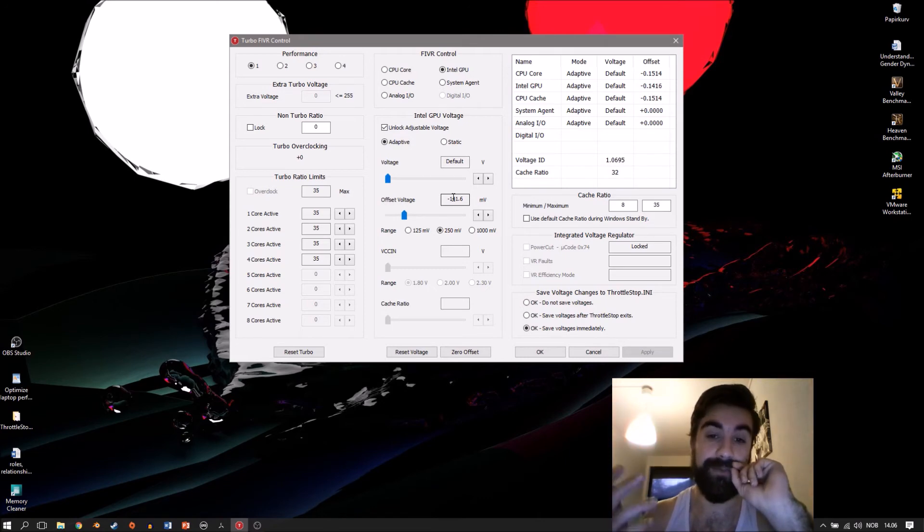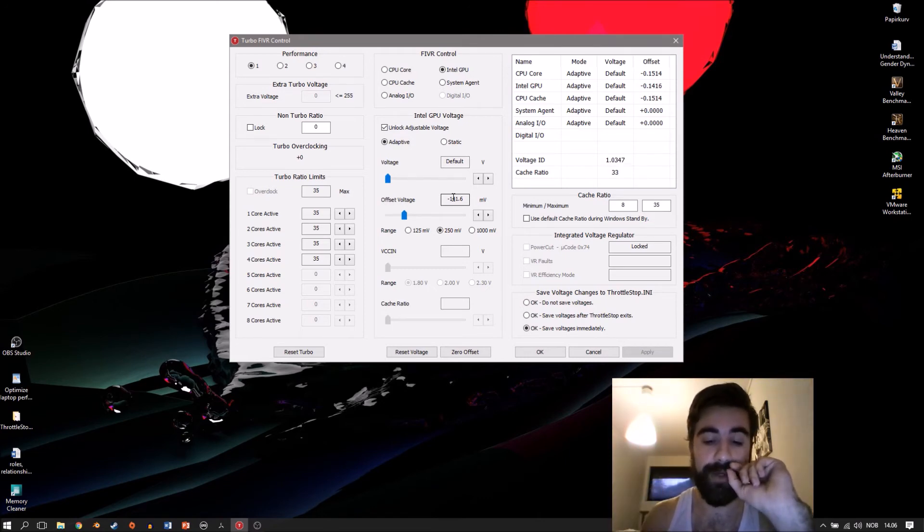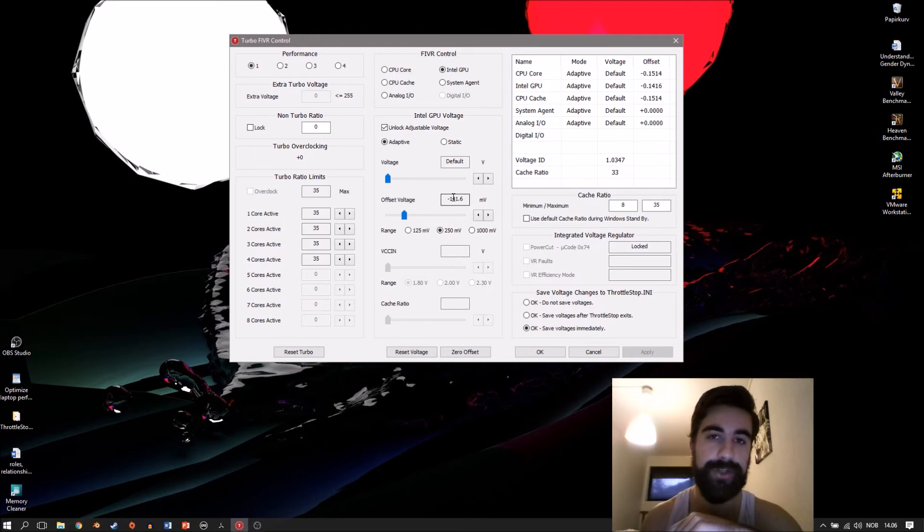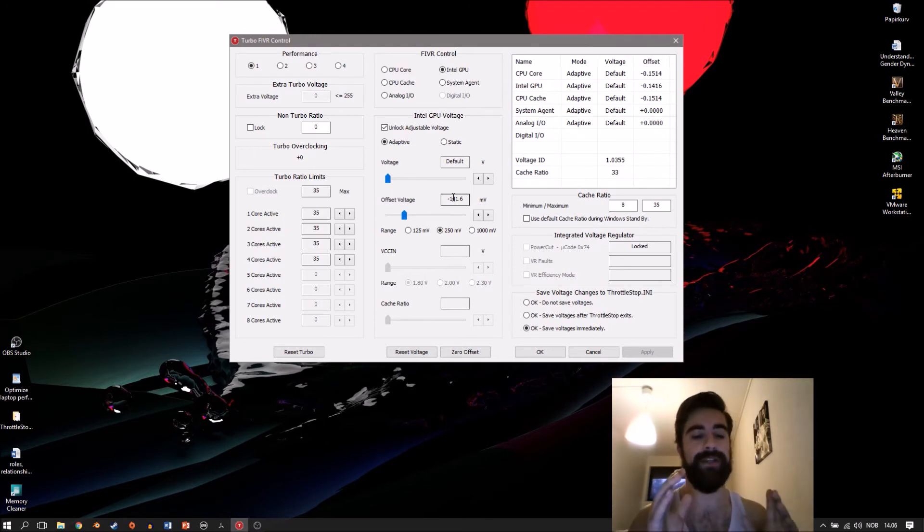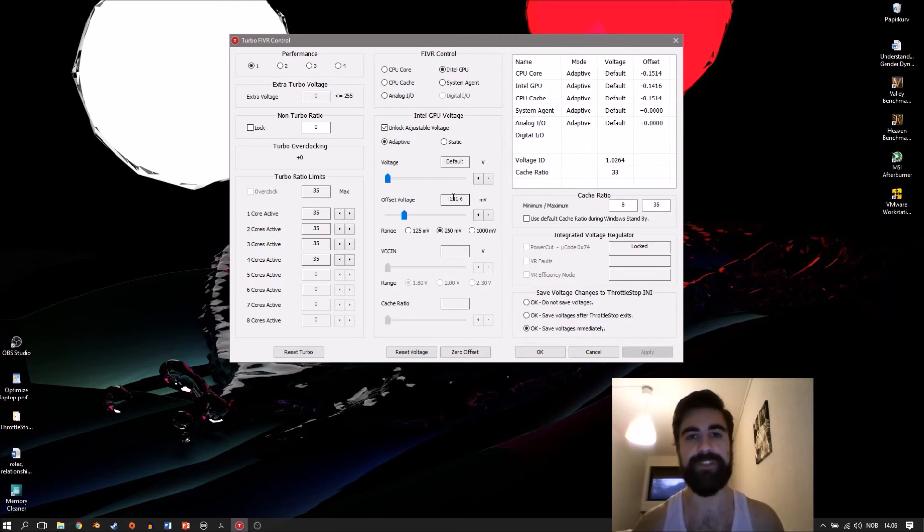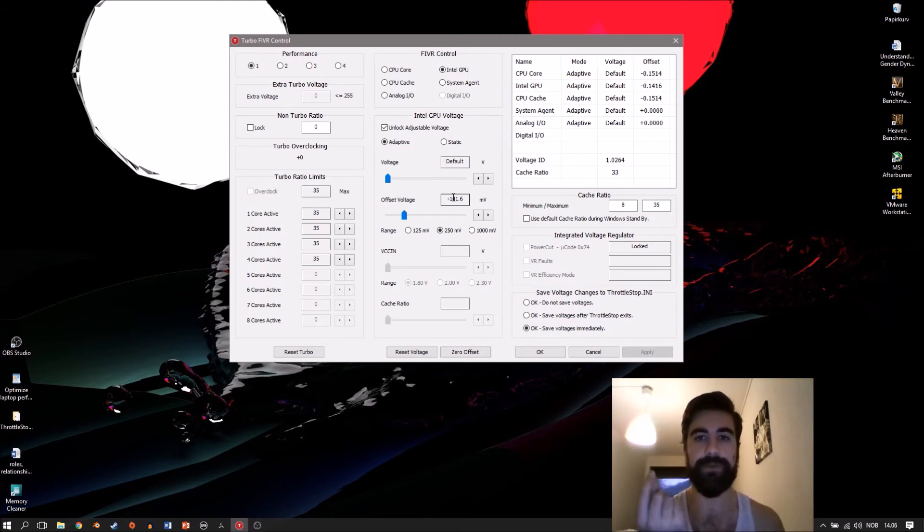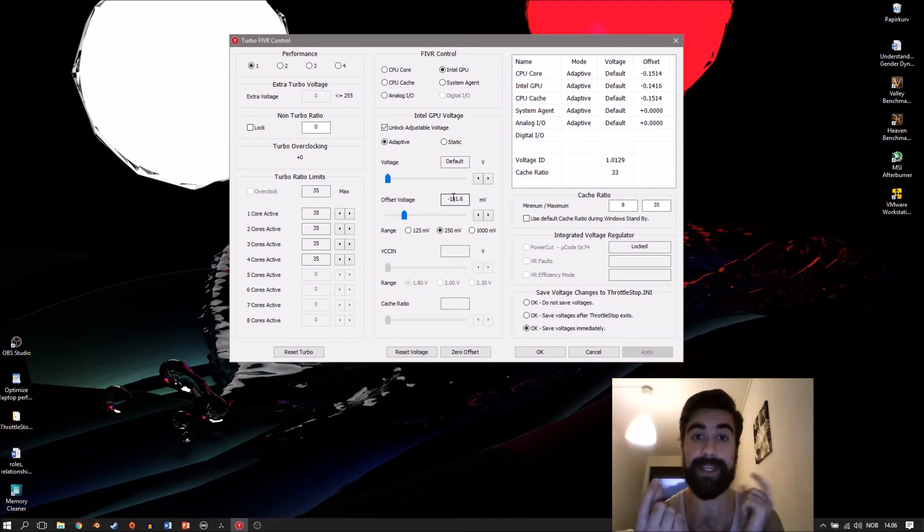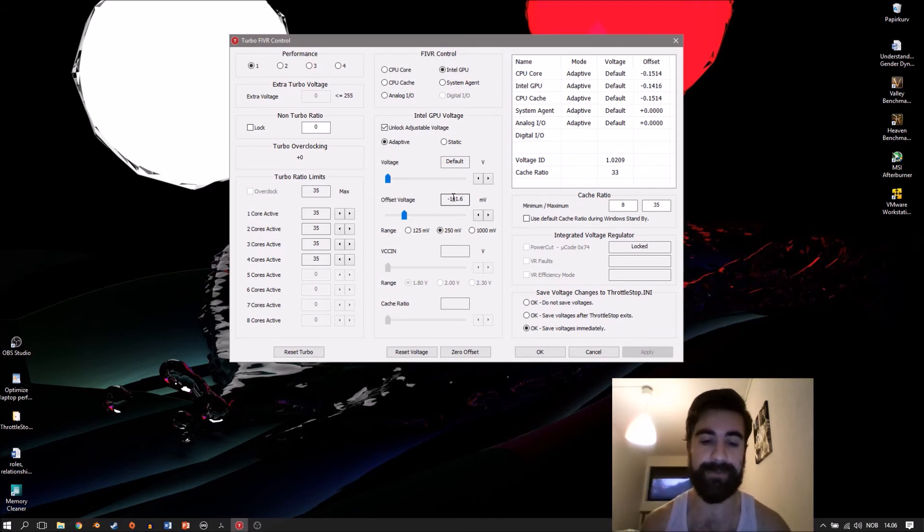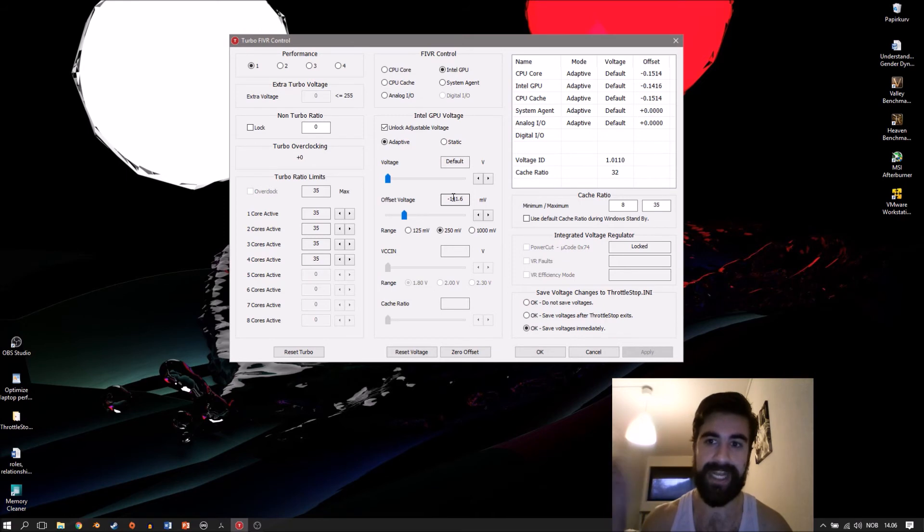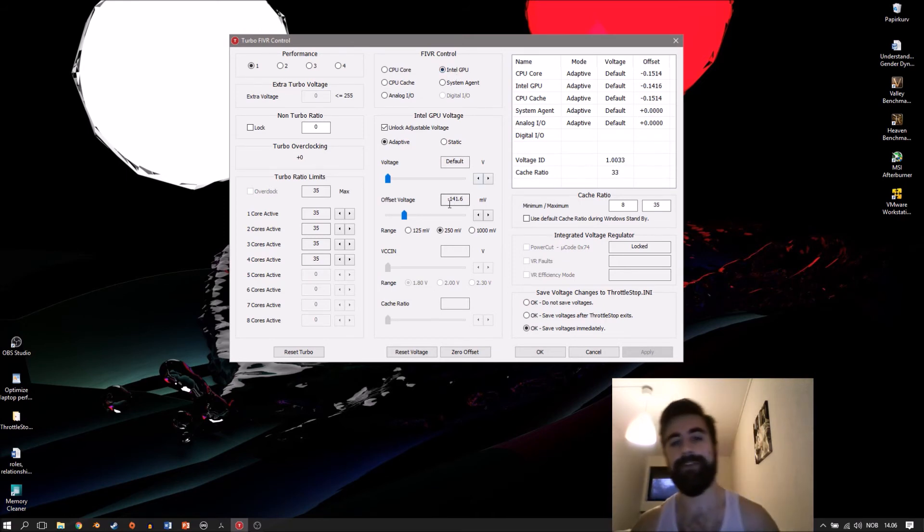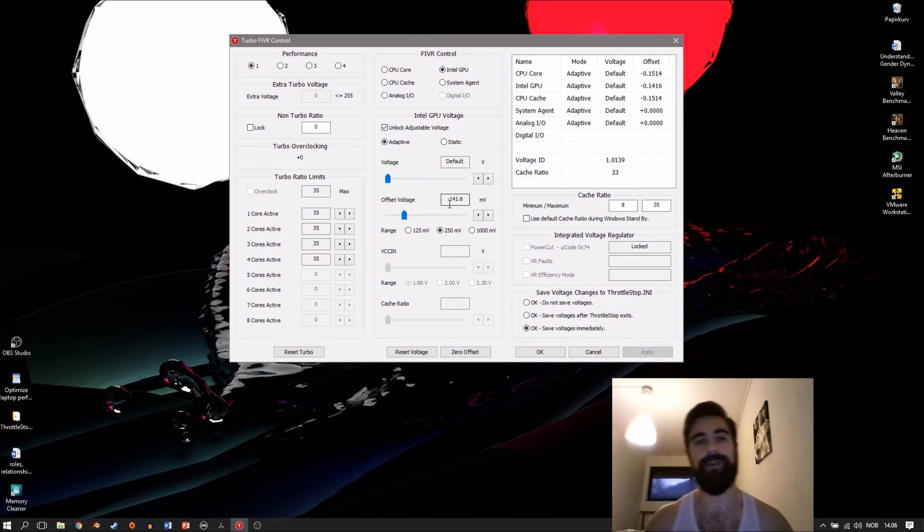You can't do anything about it, but what you don't want is the iGPU creating heat because that will in turn heat up the processor. Since most laptops share the same heatsink for the GPU and the processor, heating up the processor also means heating up the GPU, which becomes kind of a negative spiral. I found my stable iGPU at minus 141 millivolt.